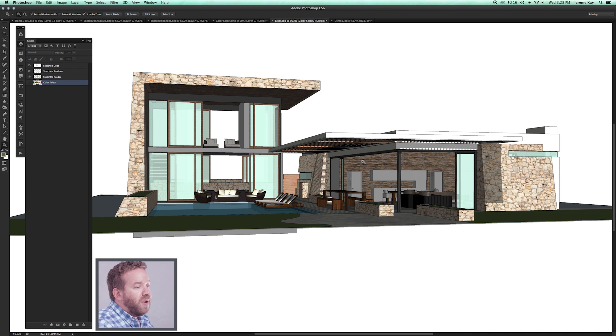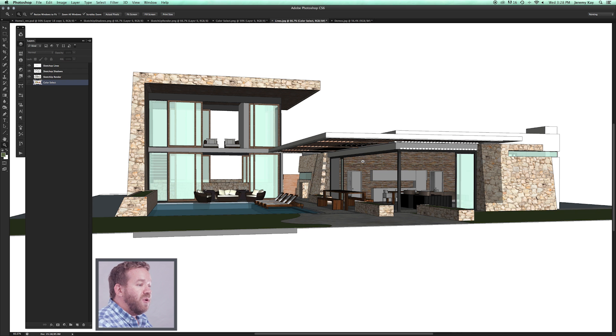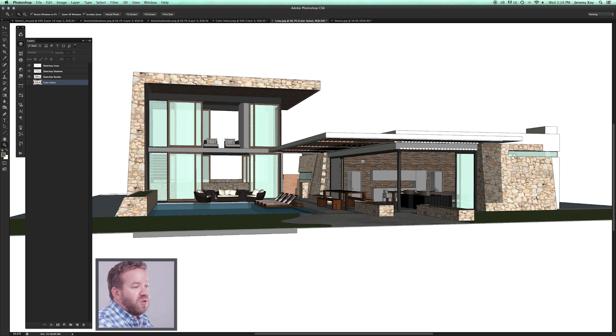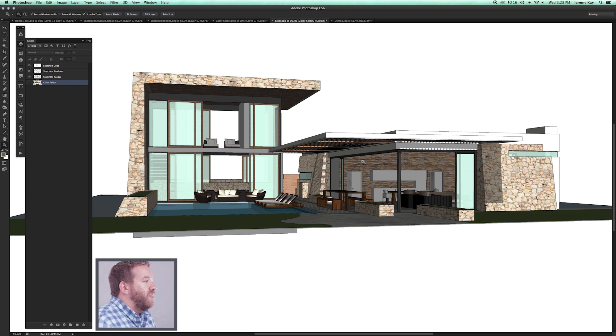If you show them a photo-real rendering at an early stage of the process, they might feel like you're trying to show them final architecture. So our theory here in the studio is the softer the drawing at the early stages of the project, the better.